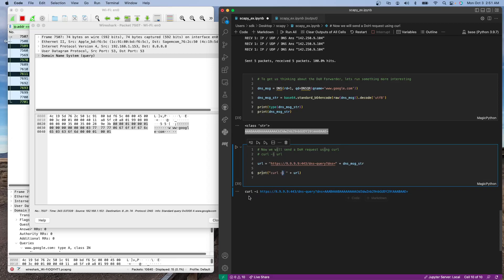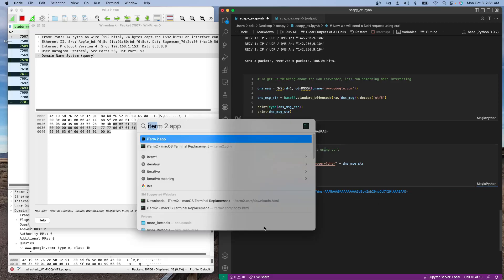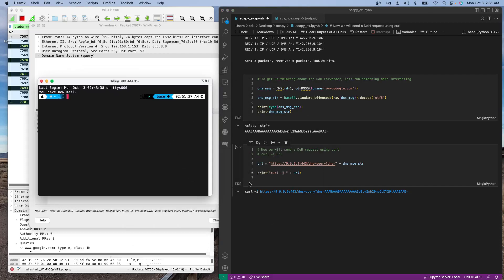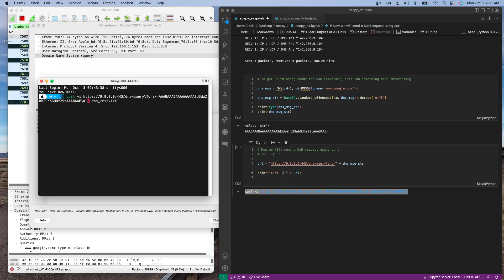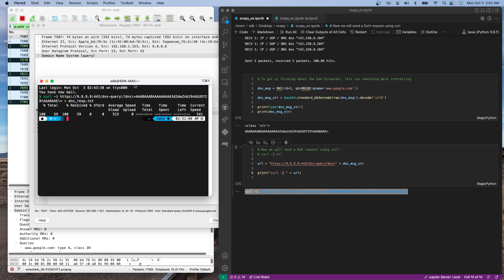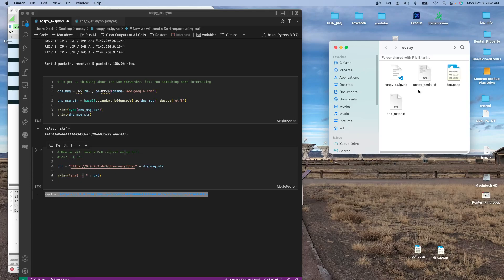We print the full curl -i command for the constructed URL, then paste it into iTerm. We need to pipe the output into a text file because the response comes back as bytes and the terminal doesn't handle that well. We ran it and it was successful — let's open up that output file to see what came back.